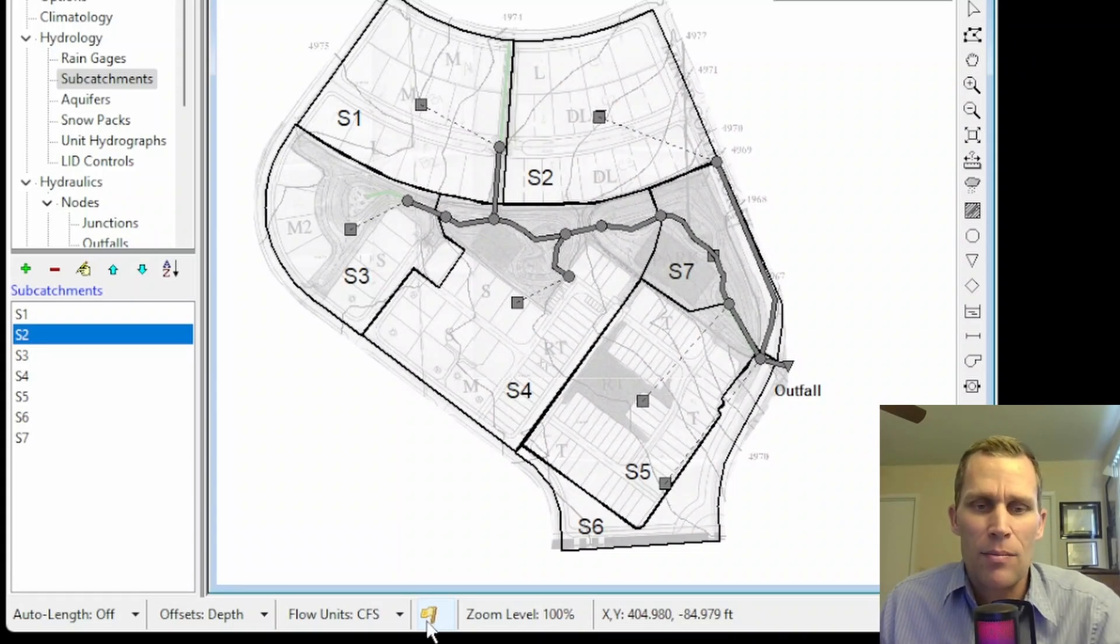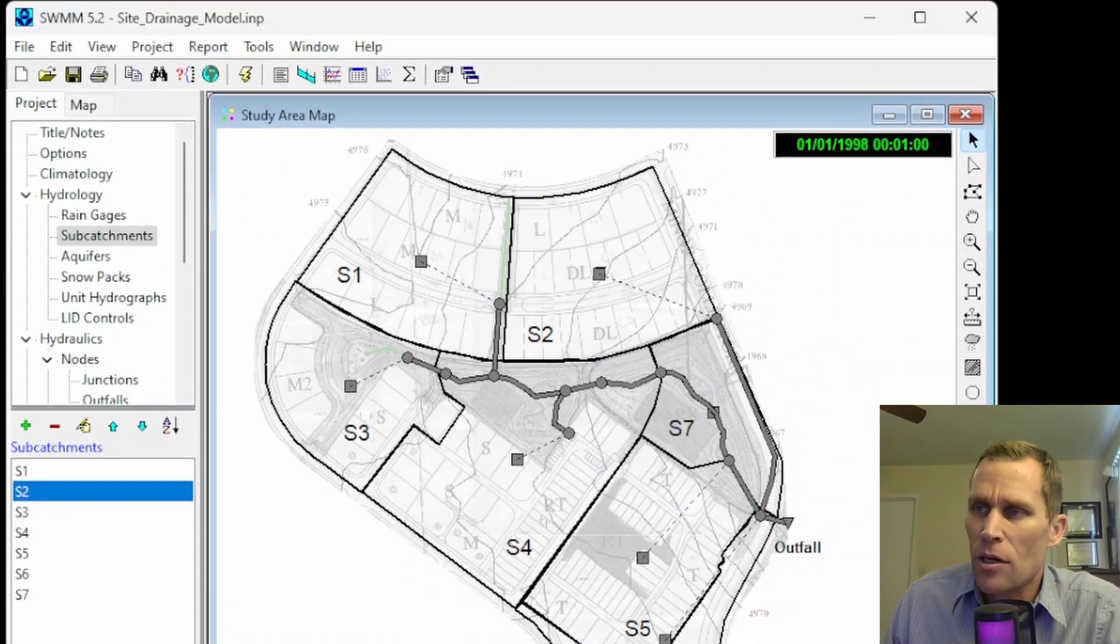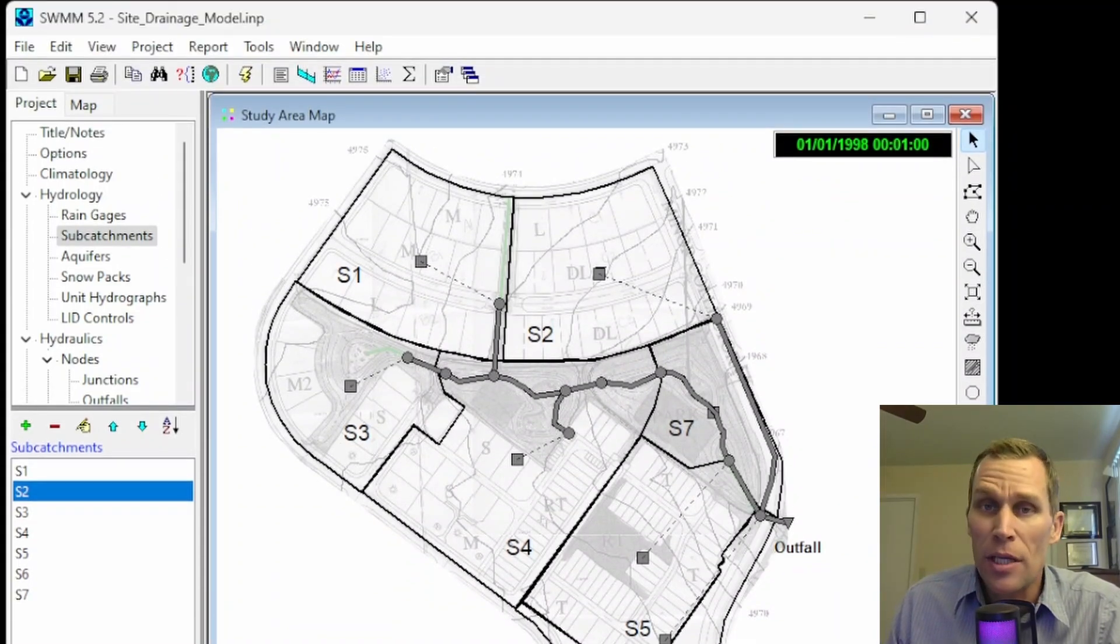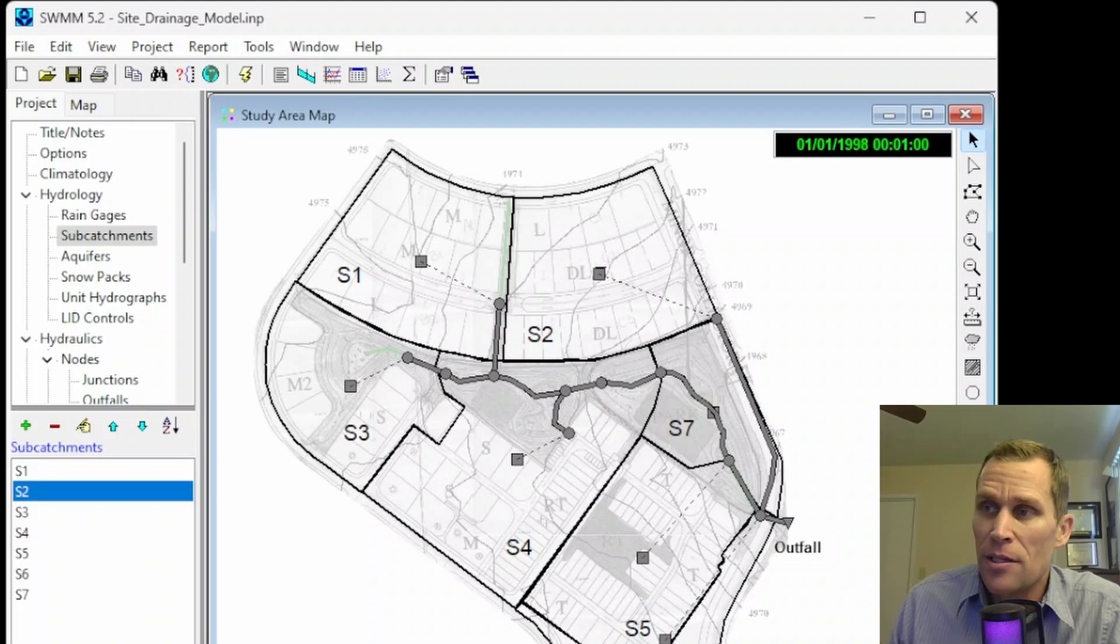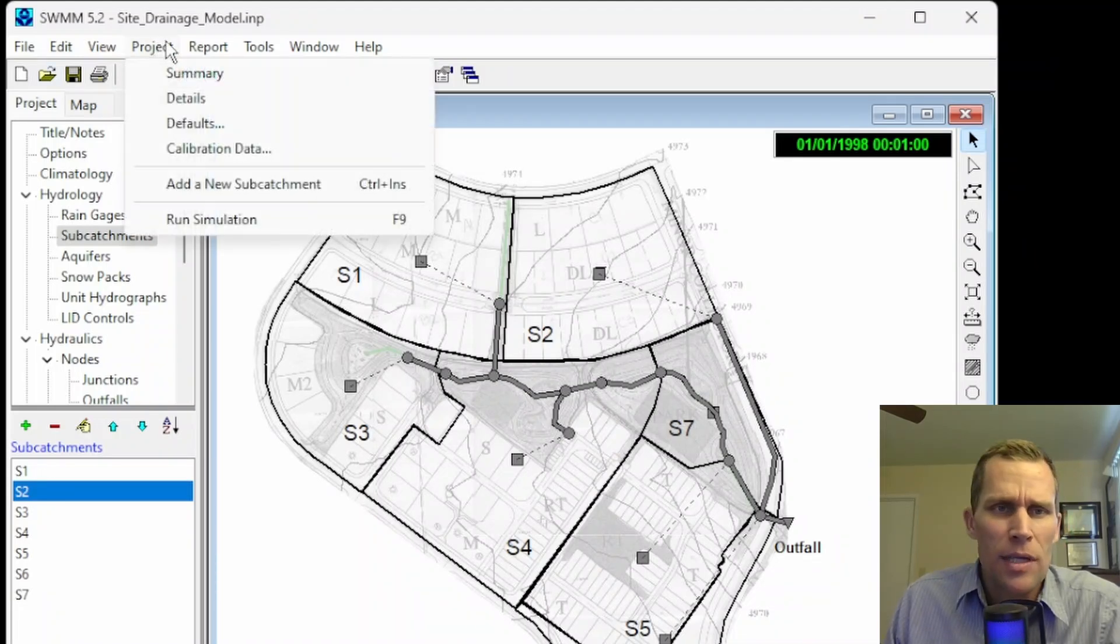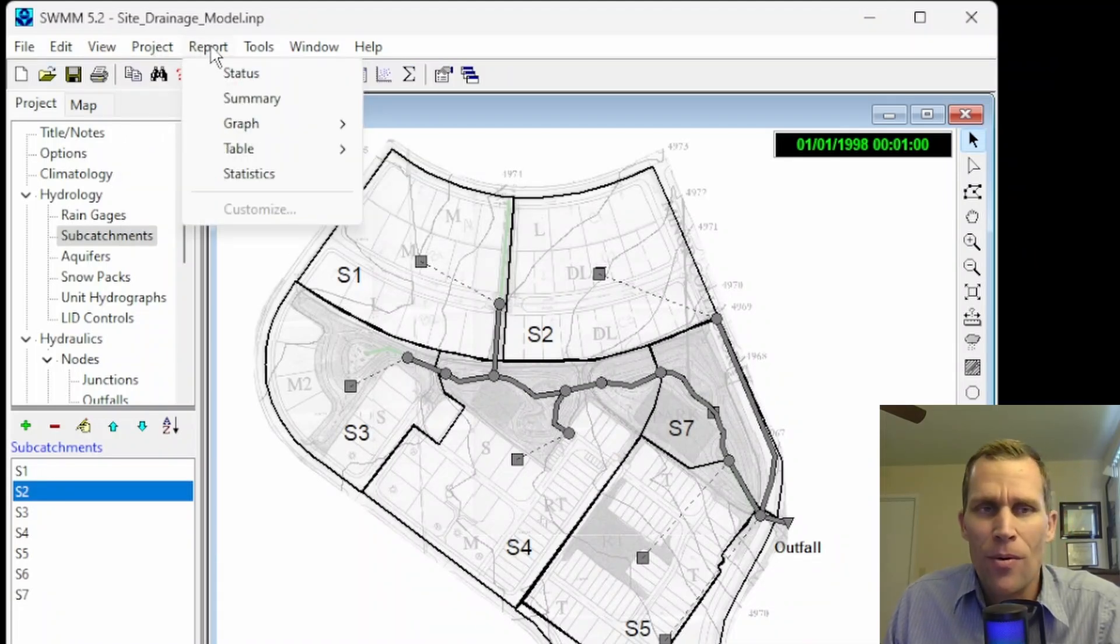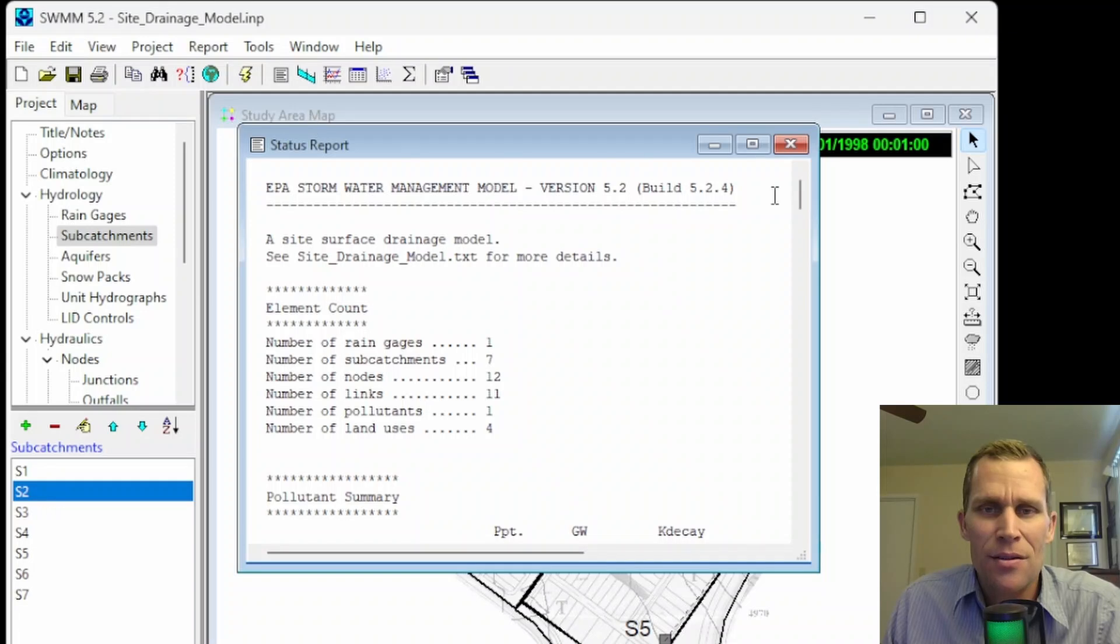Lastly, a red flag means that there is an error message. Speaking of errors, let's talk about troubleshooting. When a simulation terminates prematurely due to an error, the status report will describe the error. So the status report is report and status.